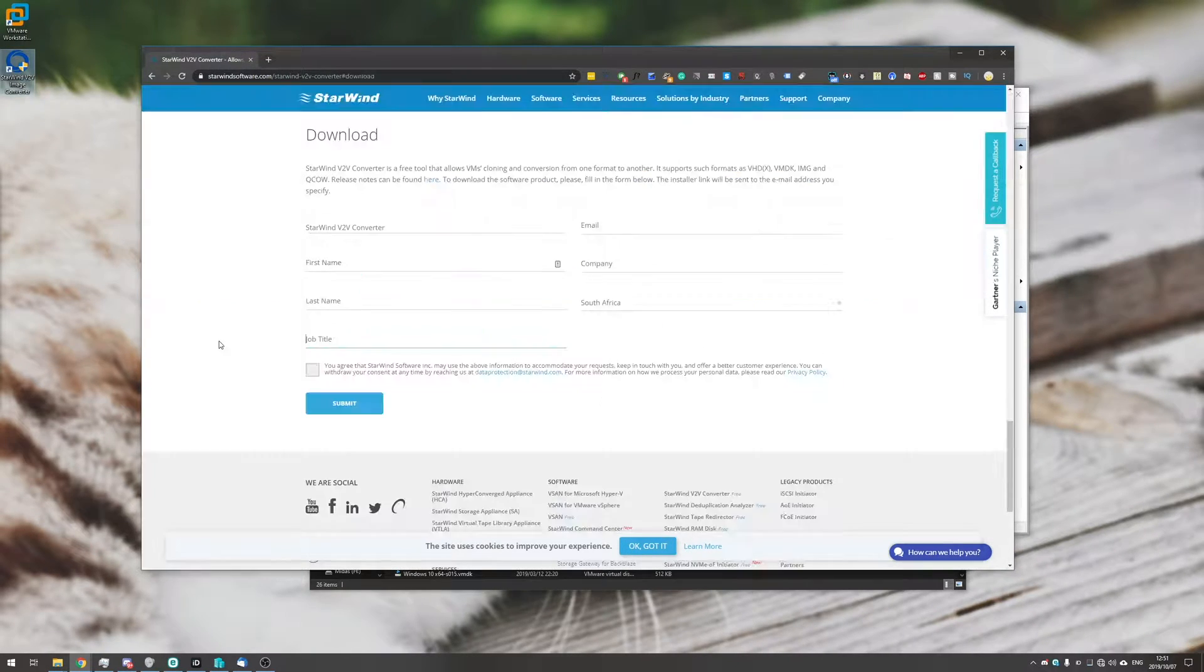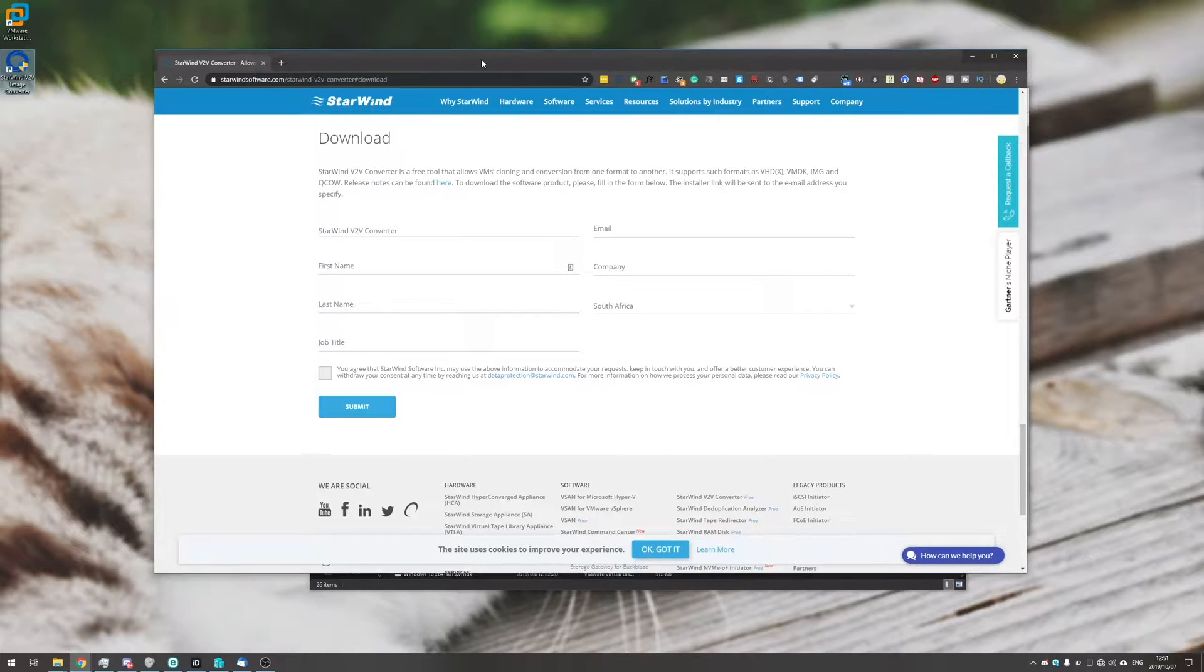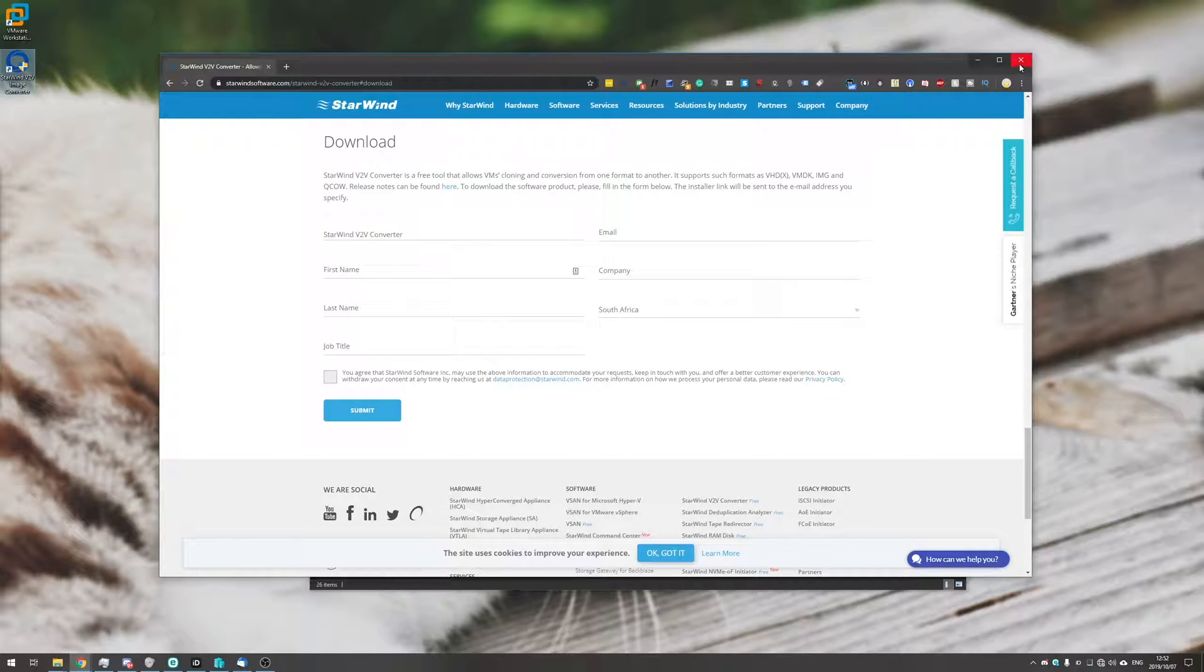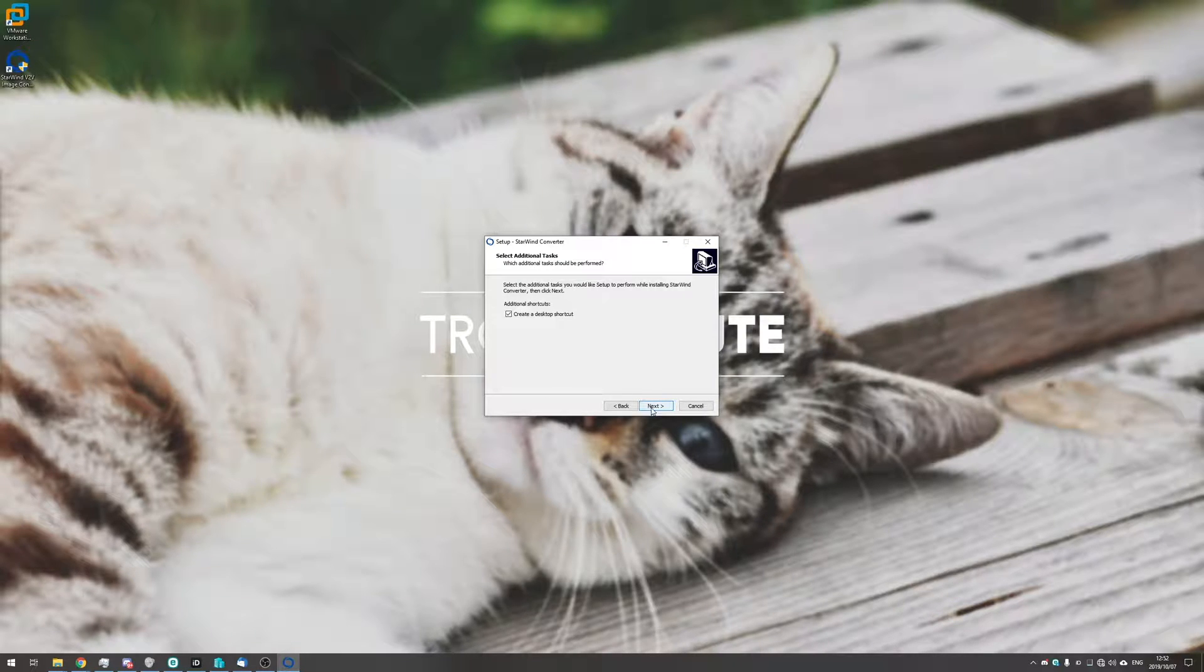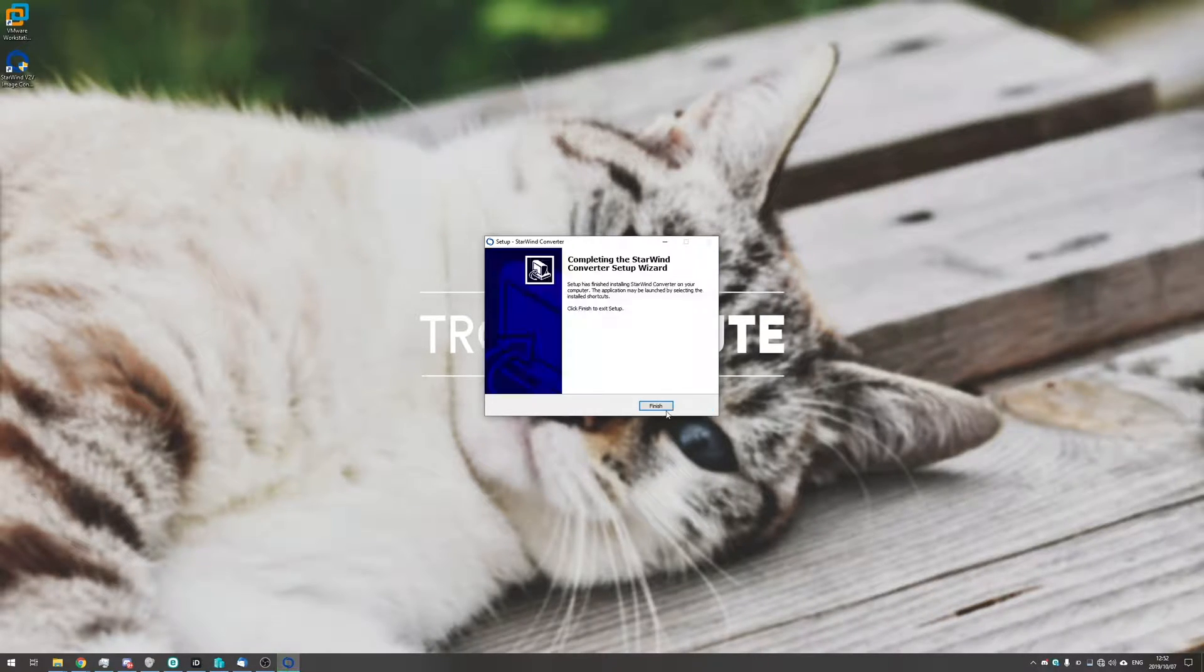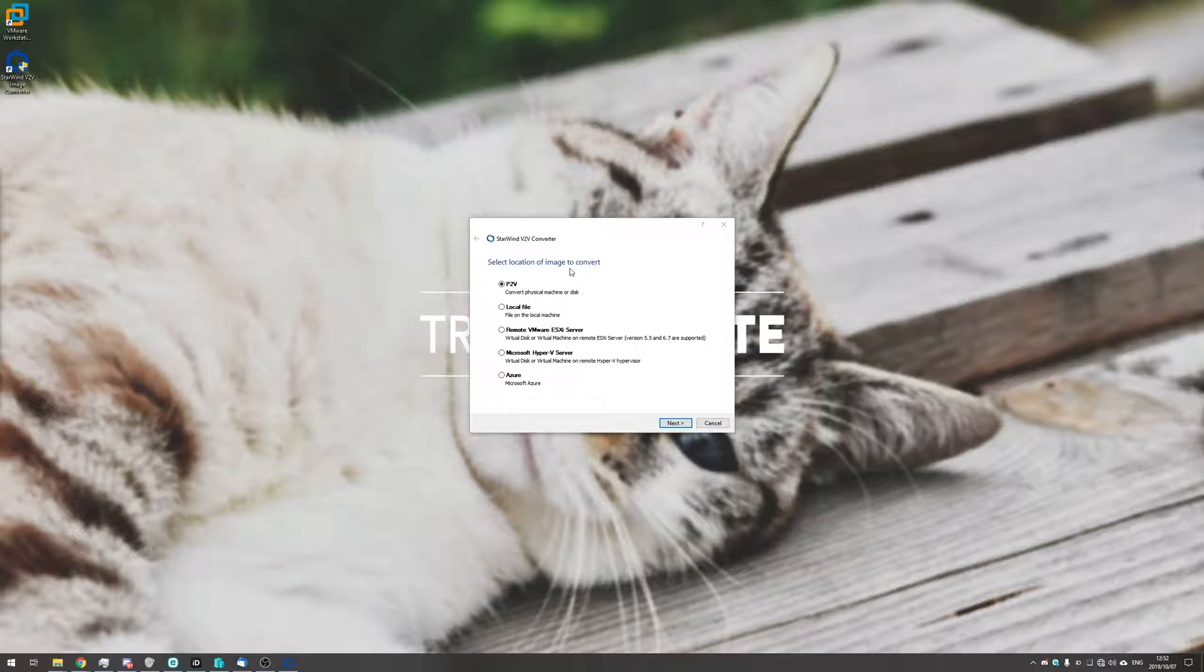So just go ahead and hit the download button and fill in your information here. Once you've done that you'll receive an email with a download link. Opening it up once you've downloaded it will give you the installer. I accept, next, next, install and then we have it, hit finish and you'll notice the Starwind V2V image converter icon on your desktop.